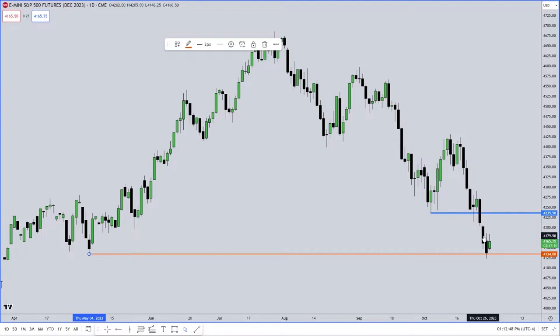I believe that we'll probably see S&Ps traded to between now and 8:30 on Friday. What does that mean? Is that an invitation for you to trade? No, it's an invitation for you to study. It might not do it — it might not trade there. It could just fall out of bed and never go there this week or the rest of the year.